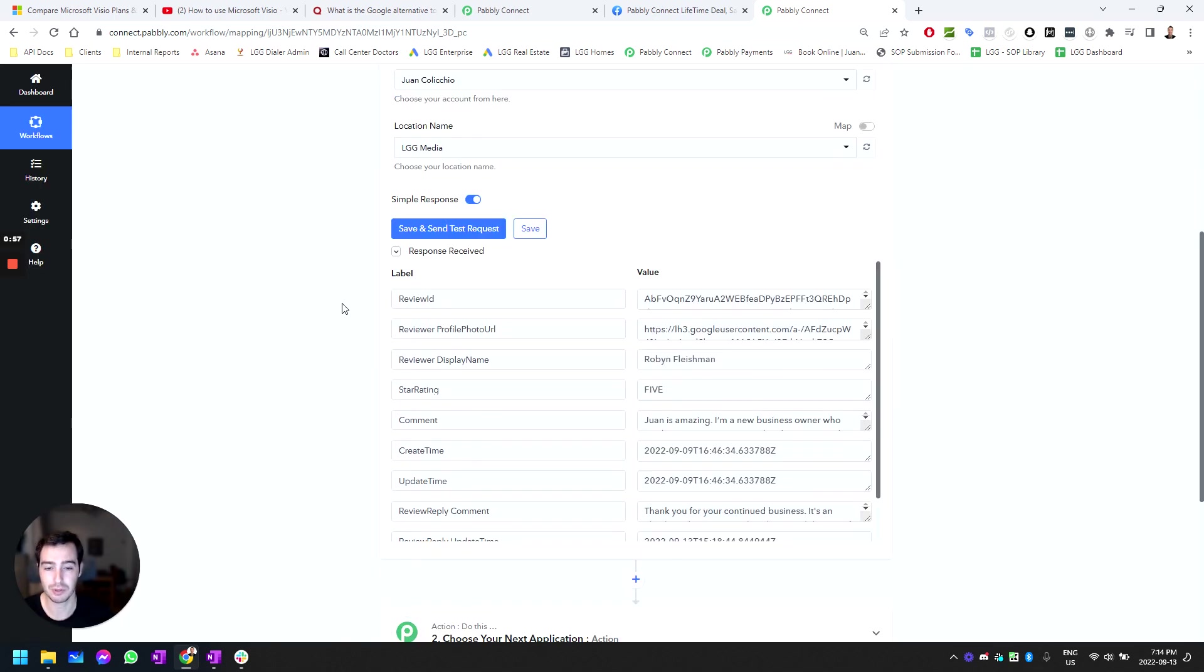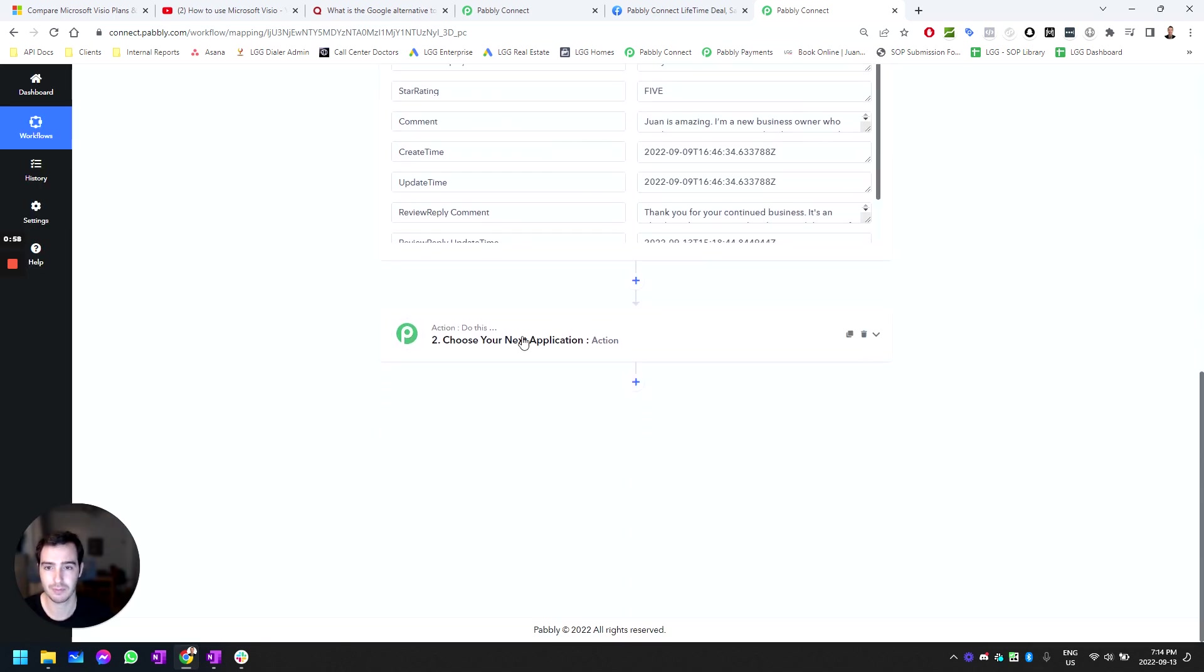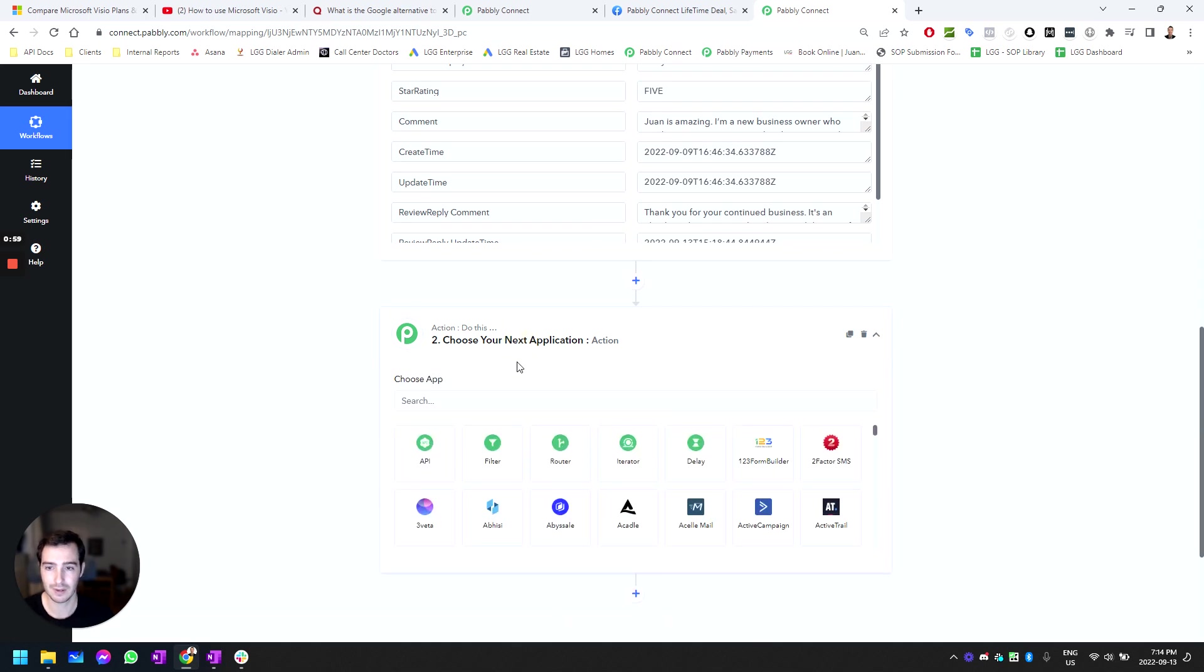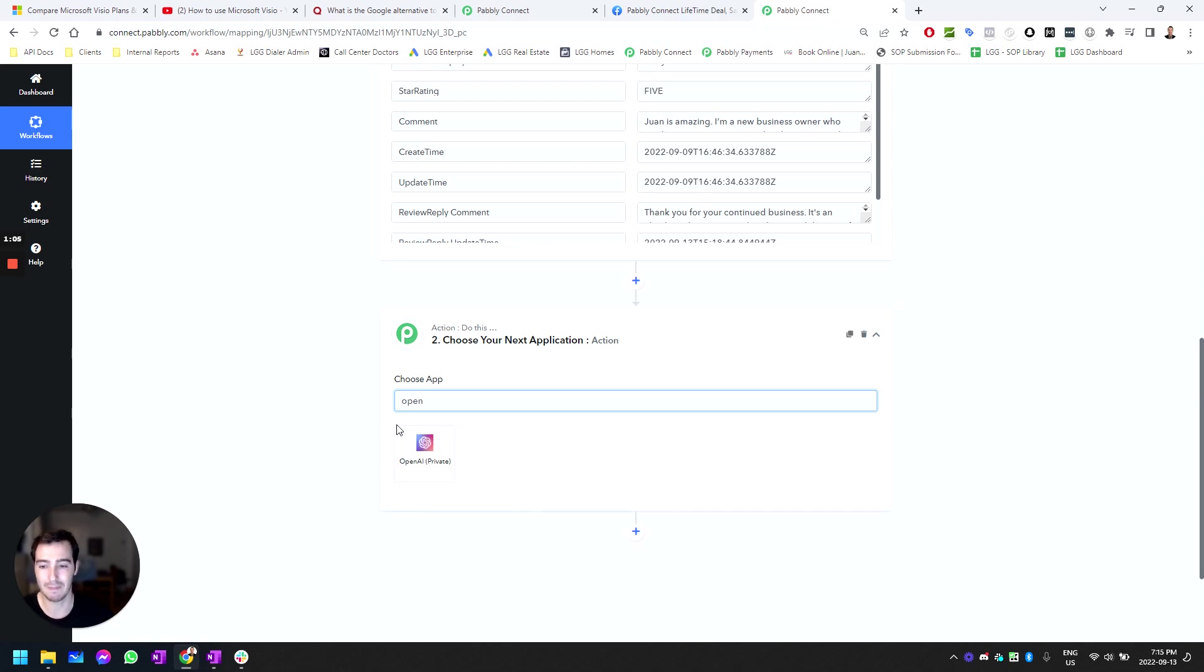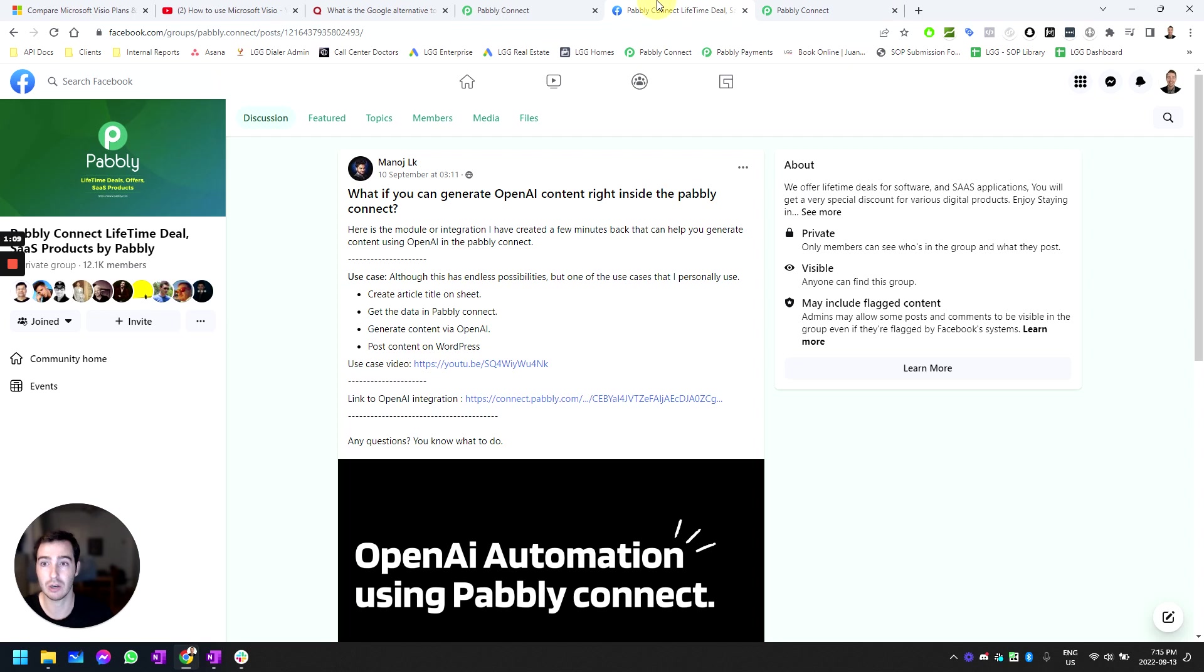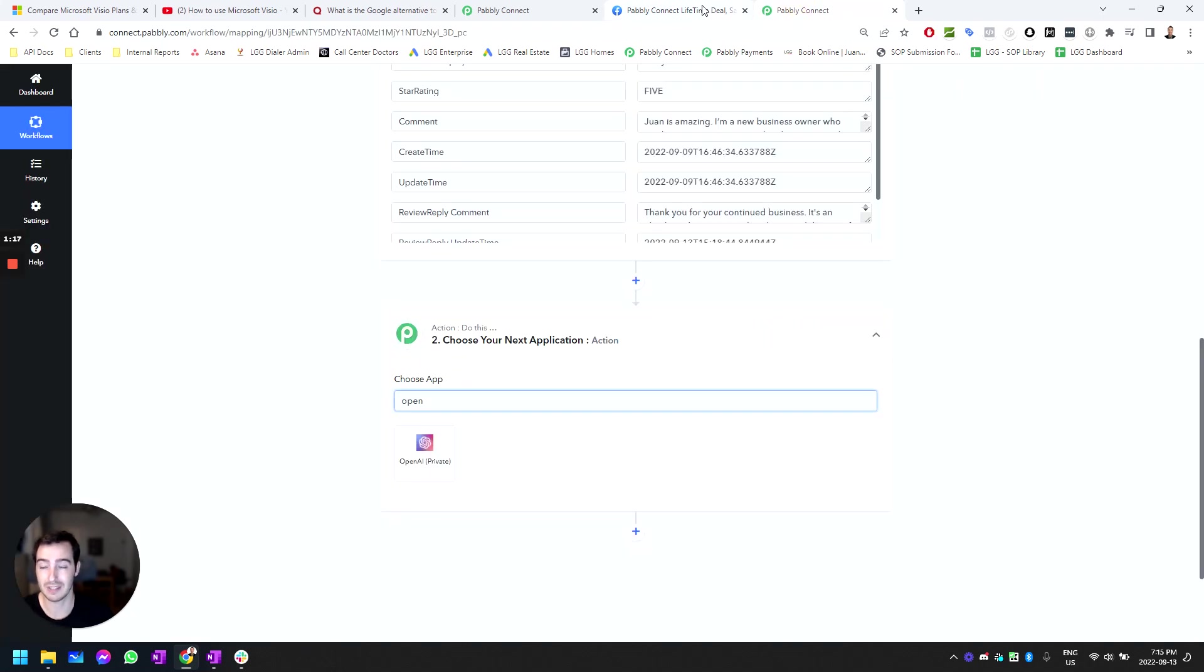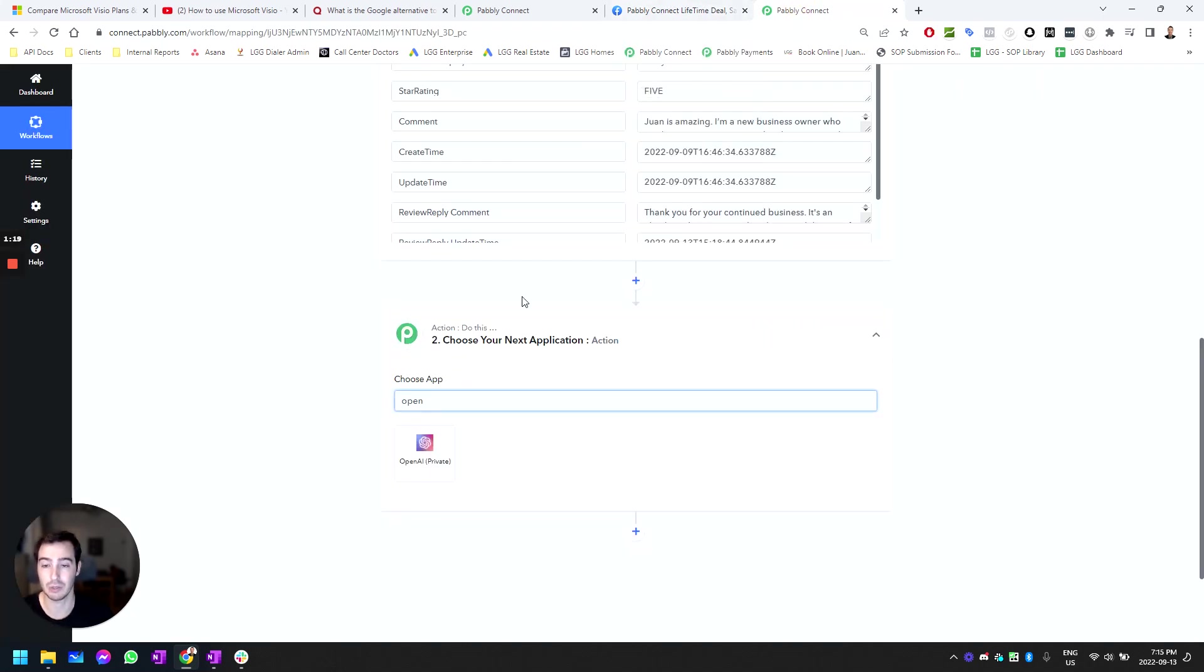Then you're going to select the account. We're going to use the agency account and pull the most recent reviews. Then you're going to use OpenAI. If you don't have access to OpenAI, it's right now in private beta. This was all made possible by the gentleman called Manoush LK on September 10th, 2022. By the time you see this, it will probably be a standard integration with Pabbly Connect.